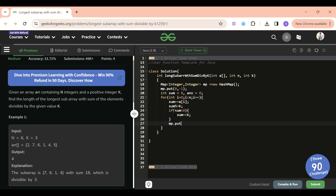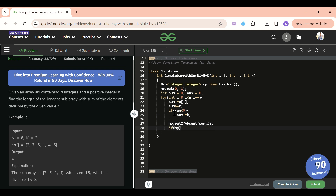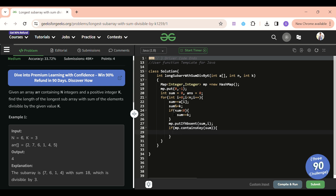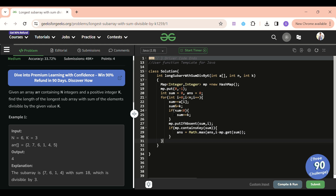Then we call mp.putIfAbsent(sum, i) to store the remainder with its index only if not already present. Then we check: if mp.containsKey(sum), we update the answer: answer = Math.max(answer, i - mp.get(sum)). Finally, we return the answer.